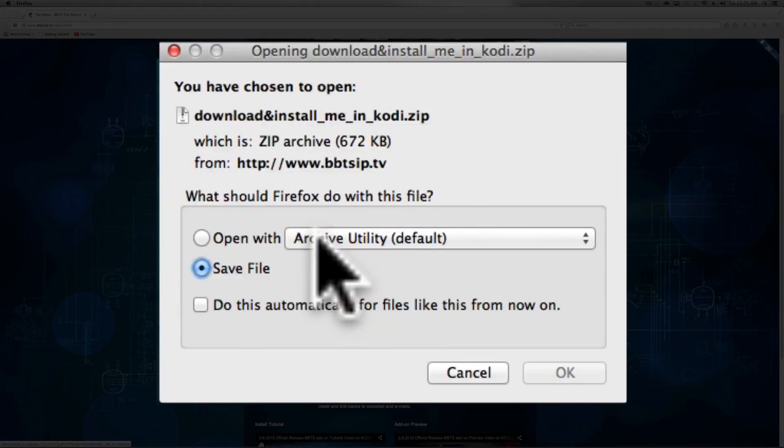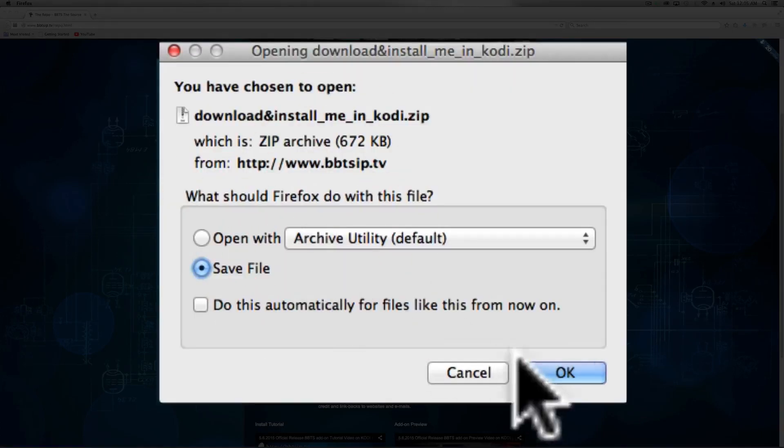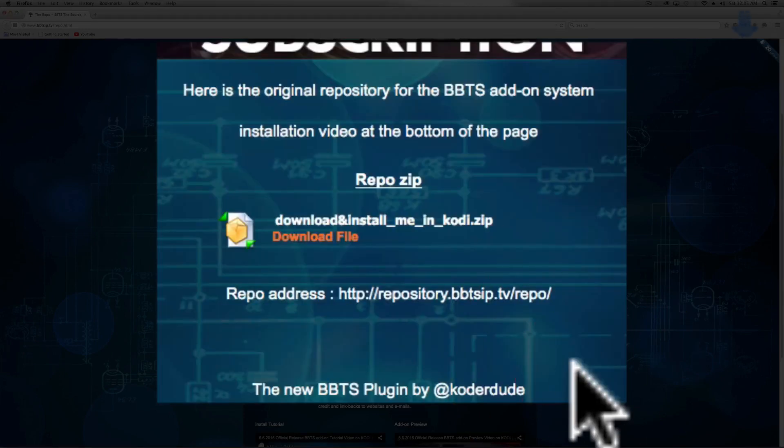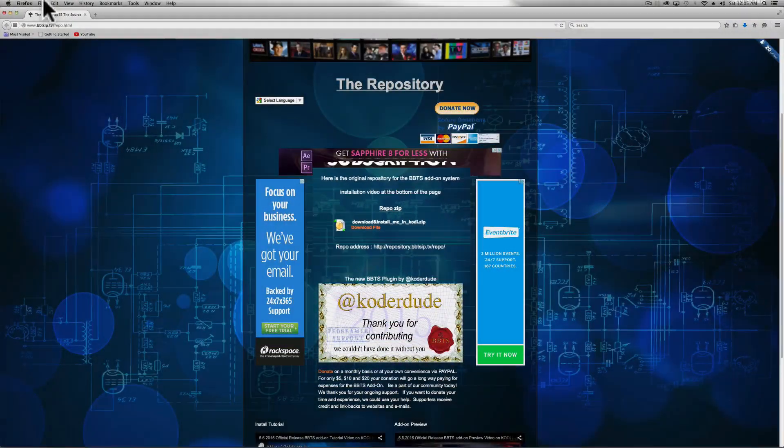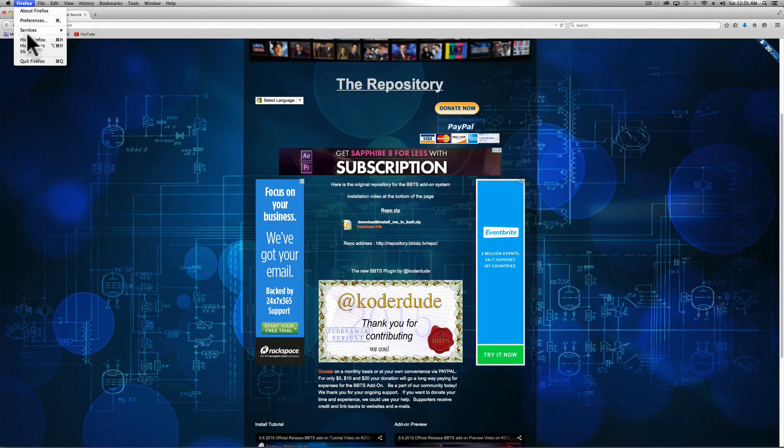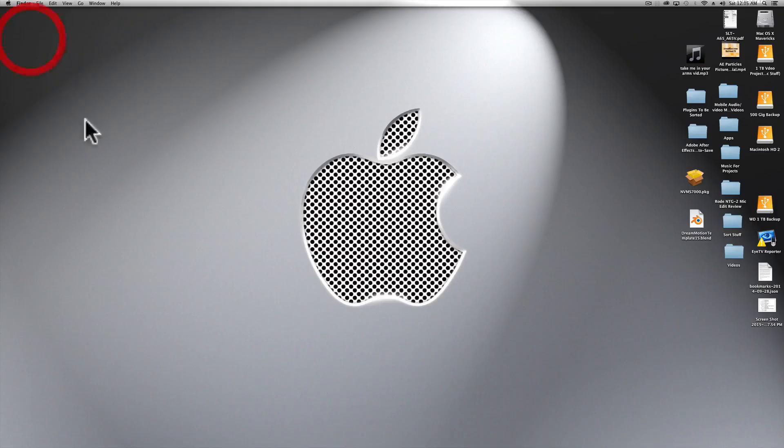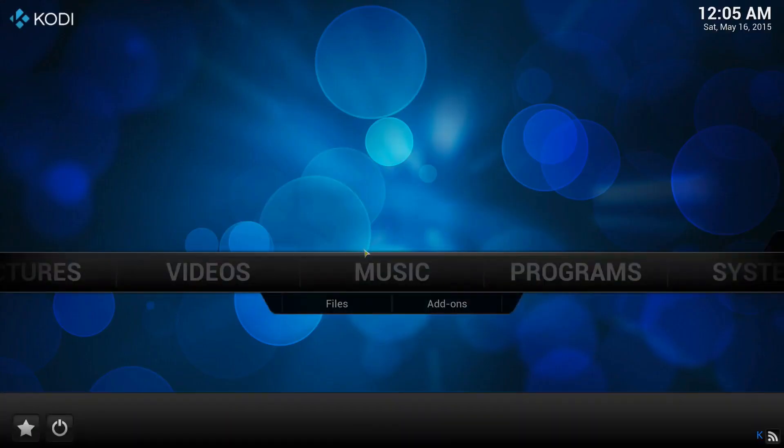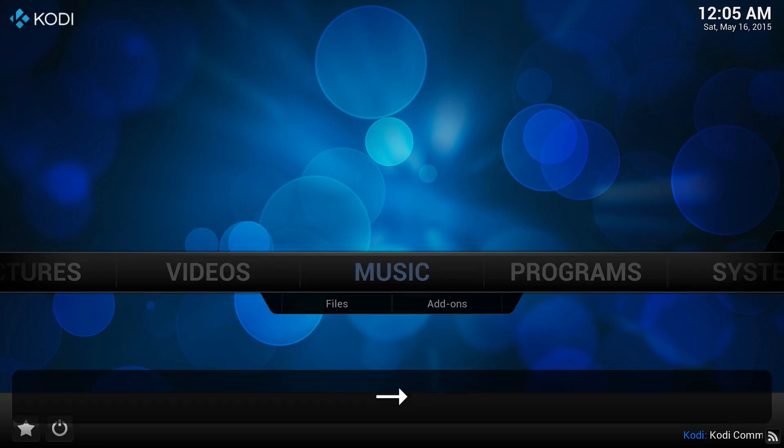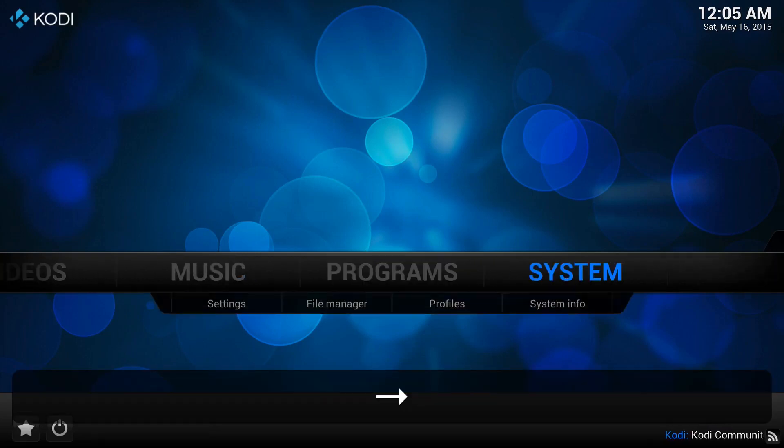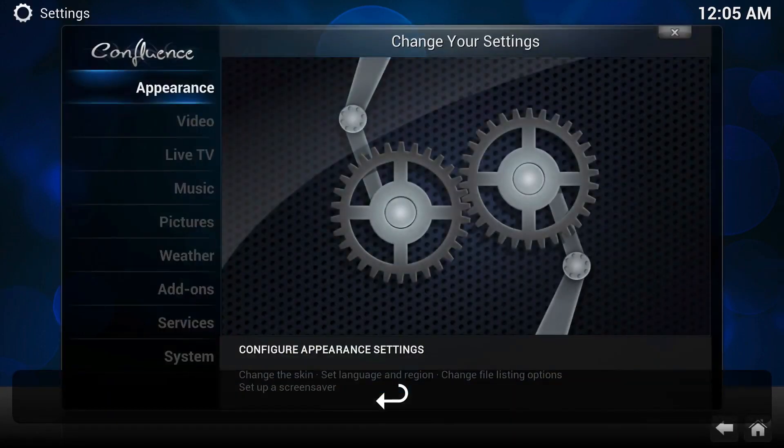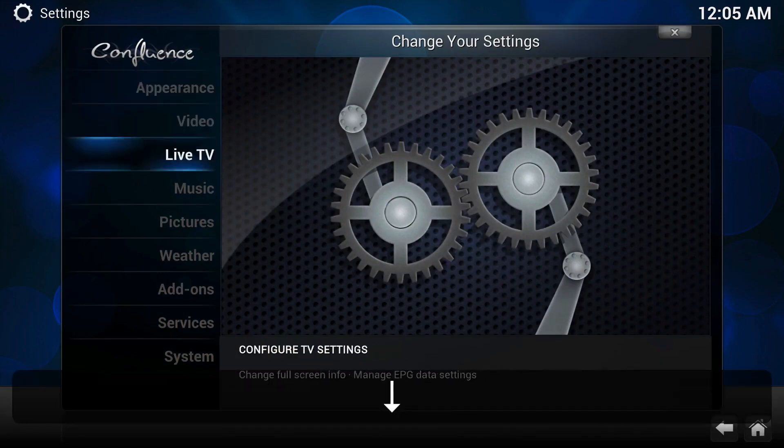You're going to download it to whatever destination you have your browser set to. Mine will be in a downloads folder. Now what we're going to do is install it into Kodi through the zip file instead of doing it through a URL or add file or source. We're going to go to System Settings, then Add-ons.